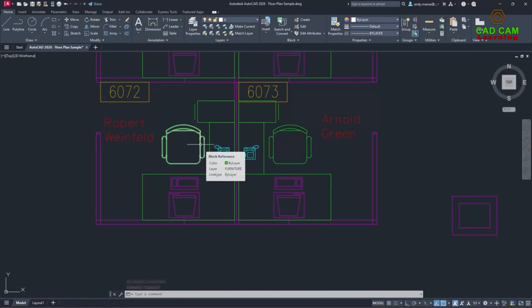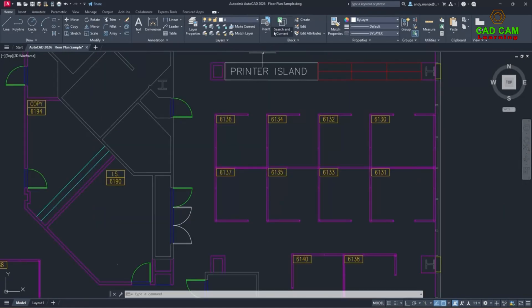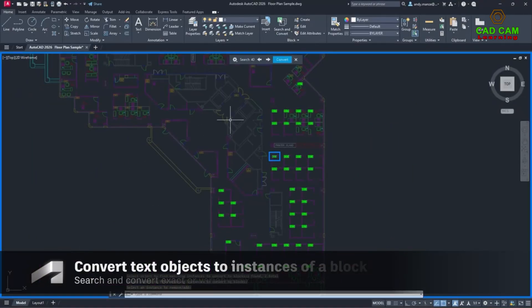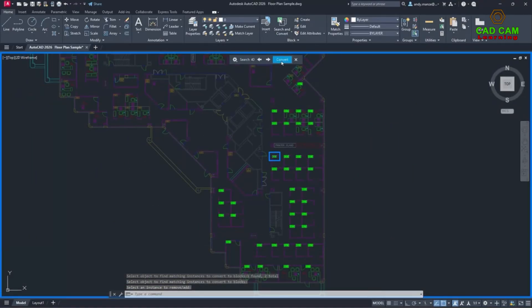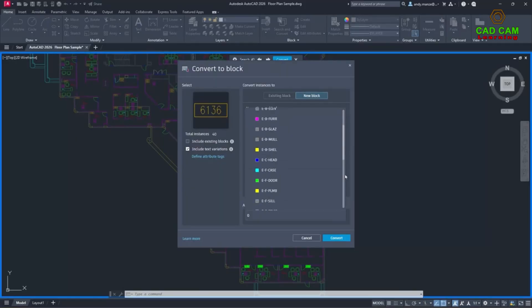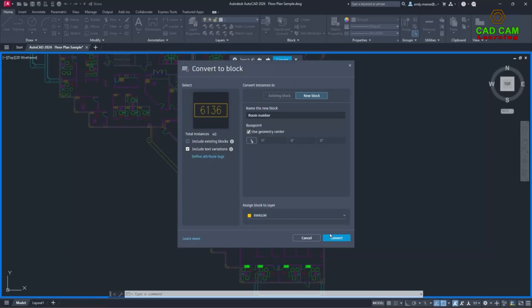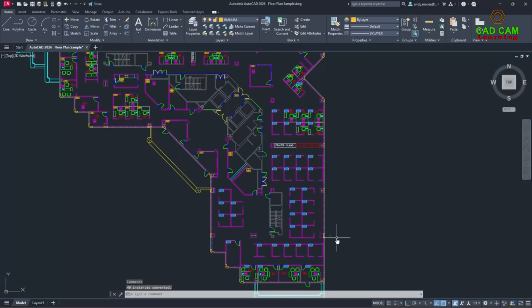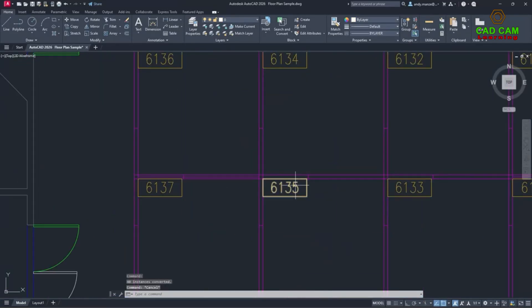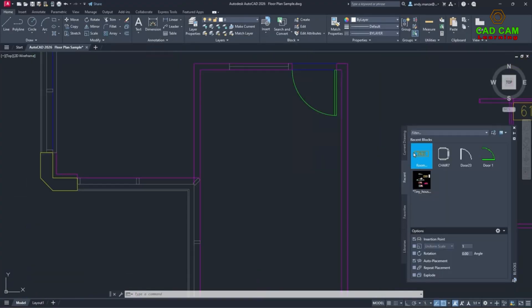In AutoCAD 2026, the Smart Blocks Search and Convert tool is now available directly from the ribbon and will now search for text. Exact matching text or variable text can be identified giving the designer the ability to specify attribute tags to manage text variations. These can then be edited during the block insertion process.